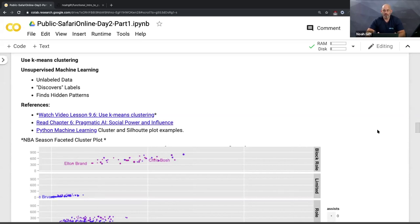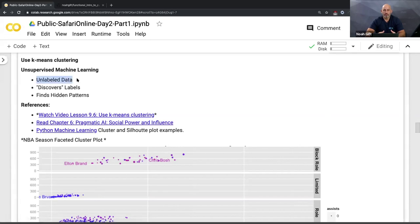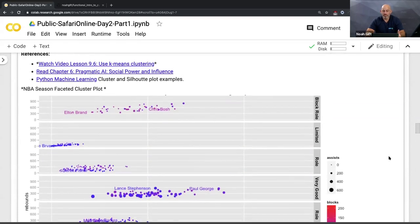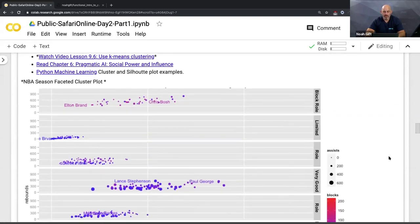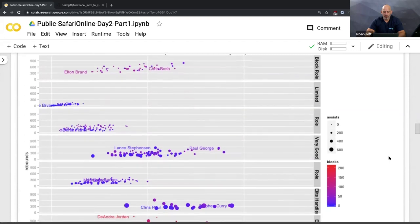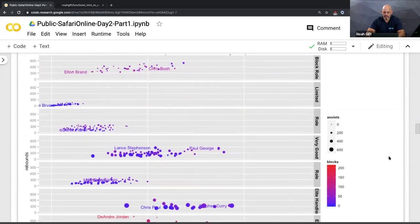Unsupervised machine learning is a very different approach. You're using unlabeled data — you have no idea what the correct answer is — and you're trying to discover hidden patterns and hidden labels. Let me show you a good example of how that would work for a very similar dataset. This is the NBA — a totally different dataset.